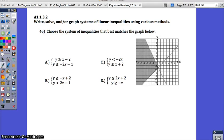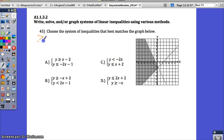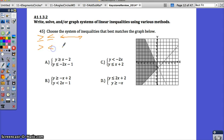If you struggle with number 45, we're going to go over it. Choose the system of inequalities that best matches the graph below. Remember with inequalities and graphs, we need to remember how to graph each symbol. The greater than or equal to and less than or equal to is always going to be a solid line, and the greater than or less than symbols are going to be dotted lines.